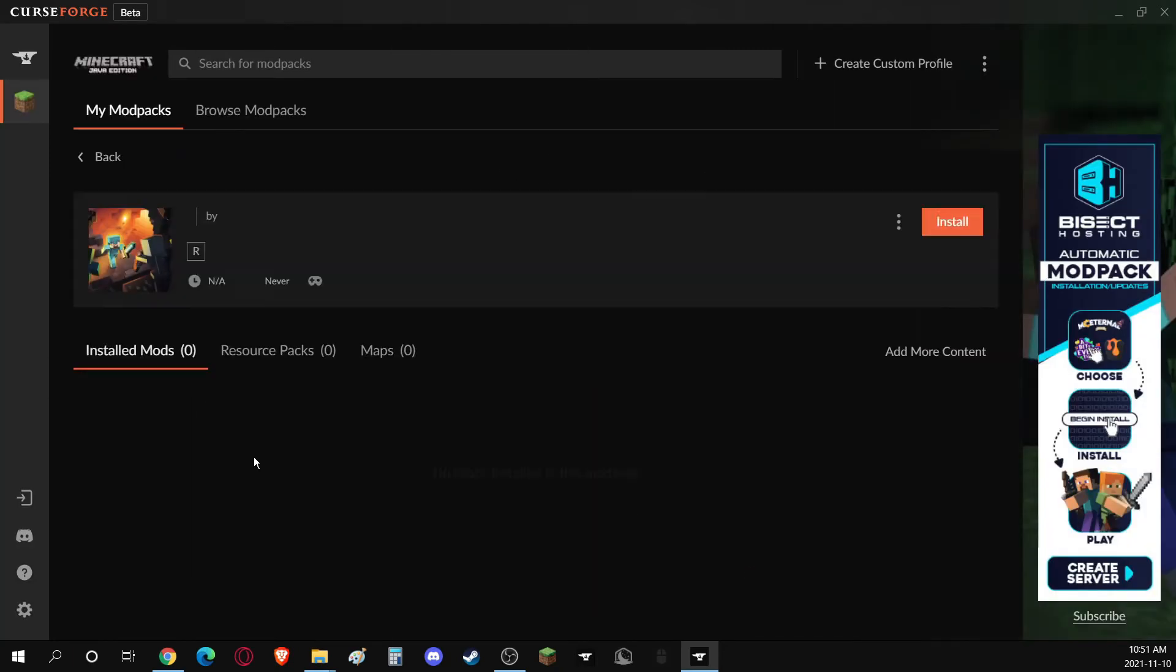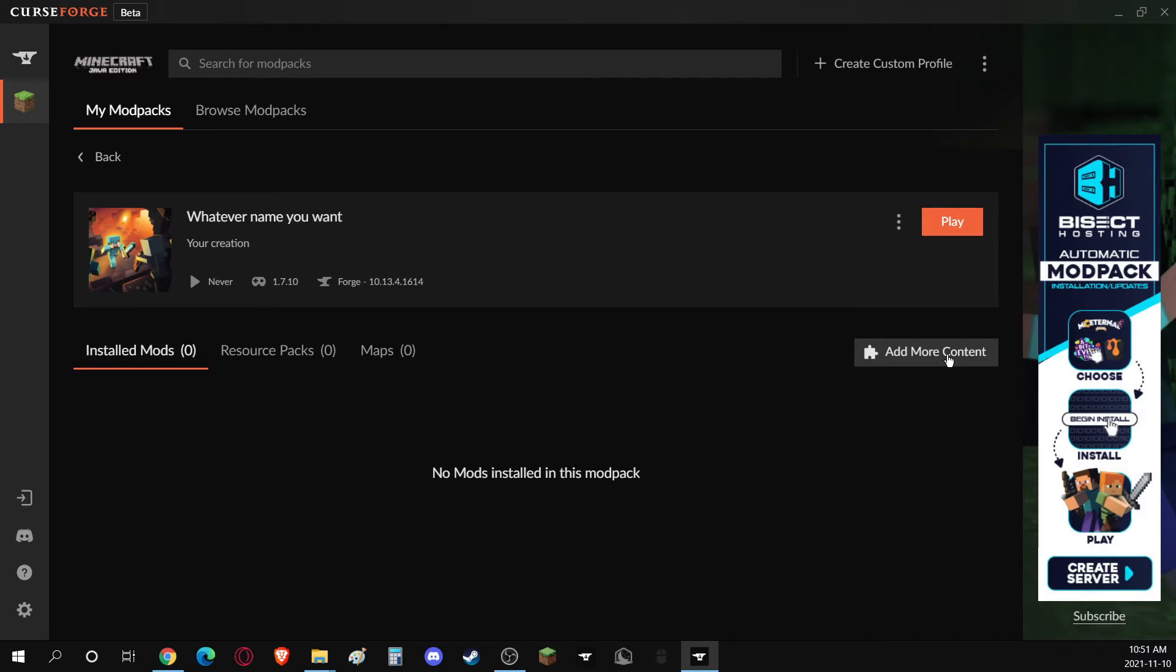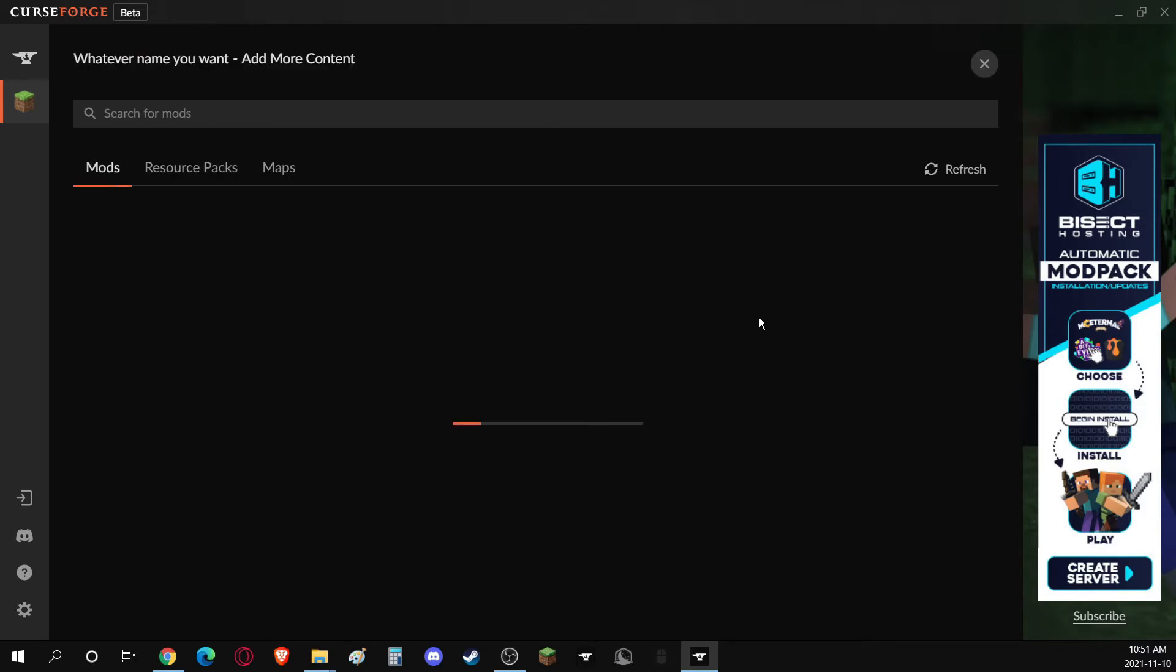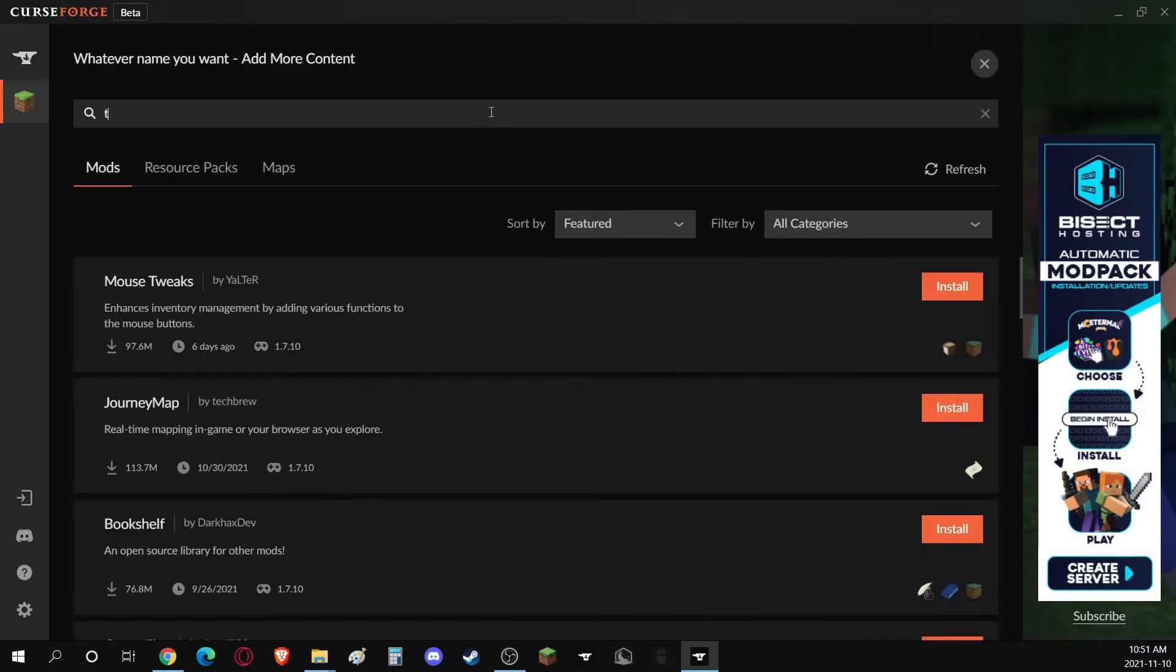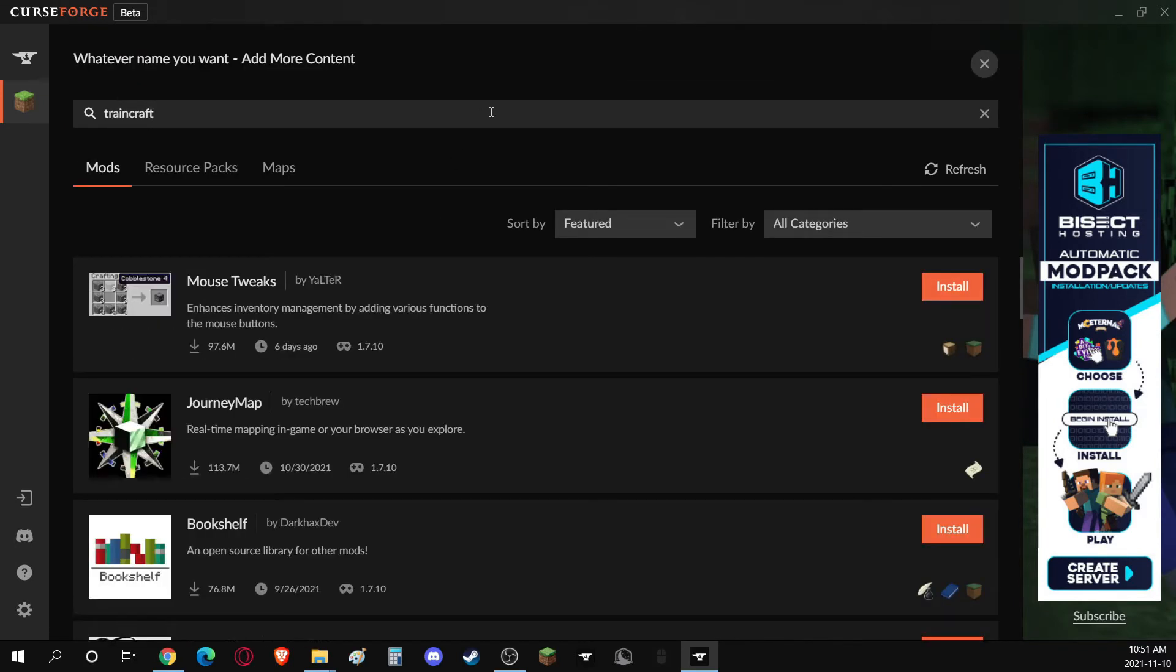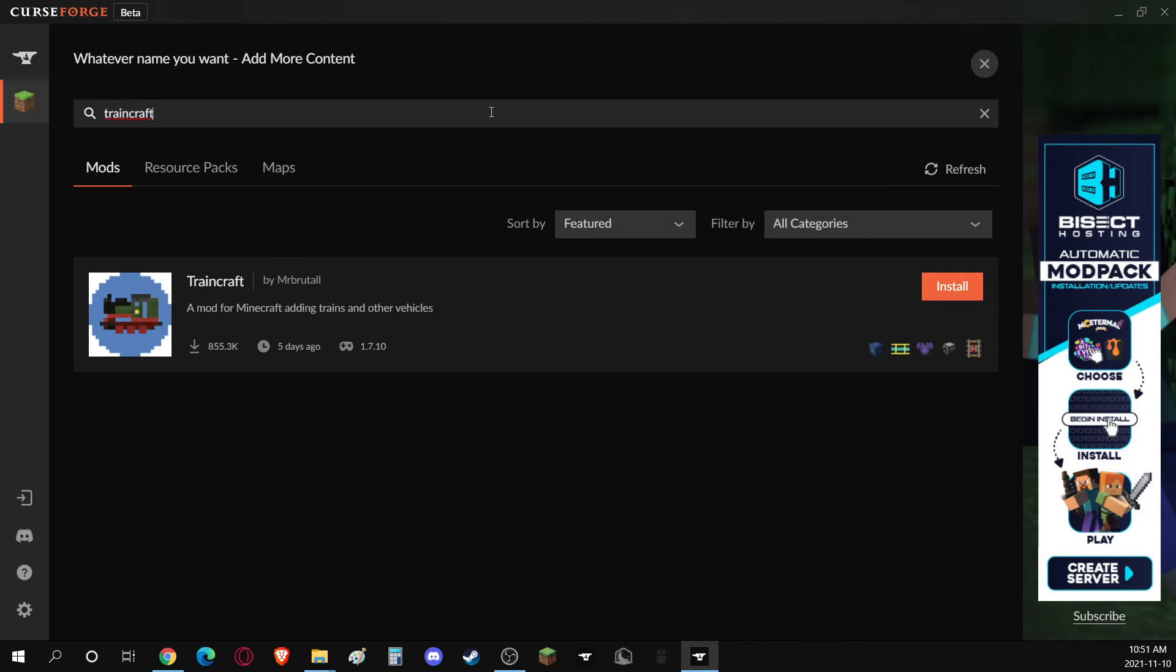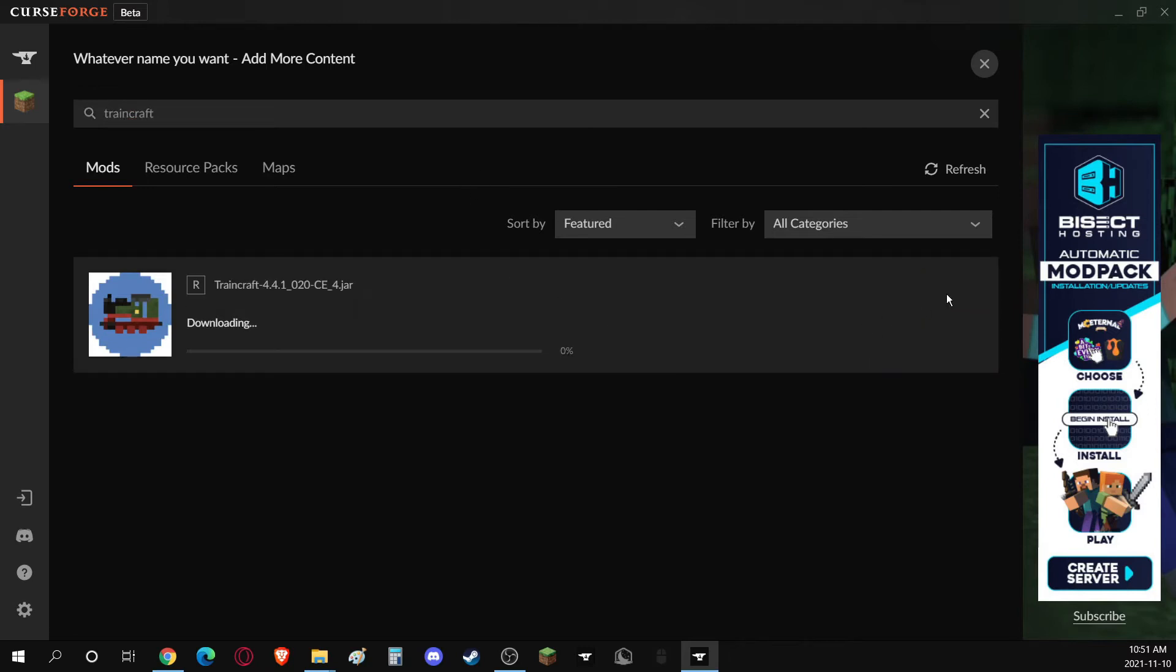Once it's done, you click on it, go over to Add More Content, and just search for TrainCraft. And then, you just click on Install, and you're pretty much done.